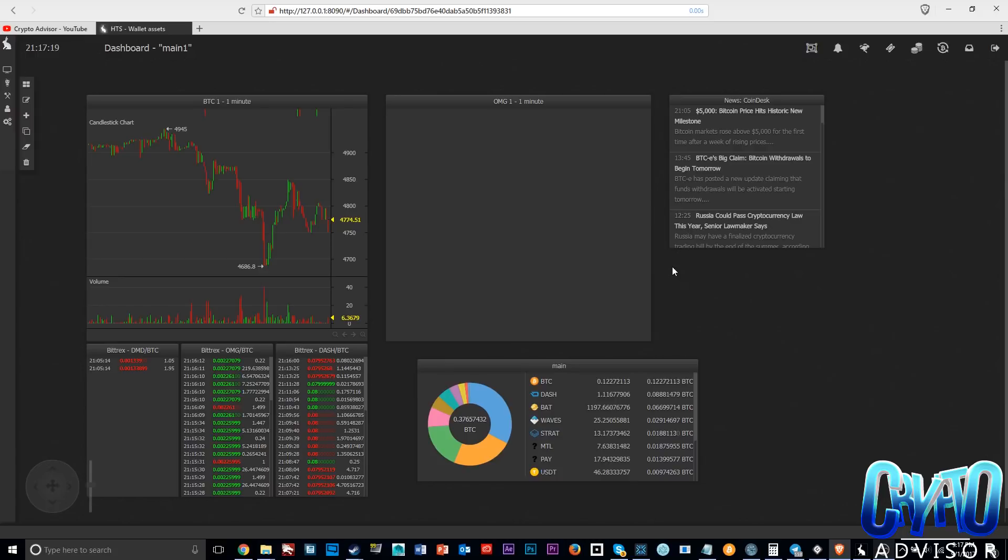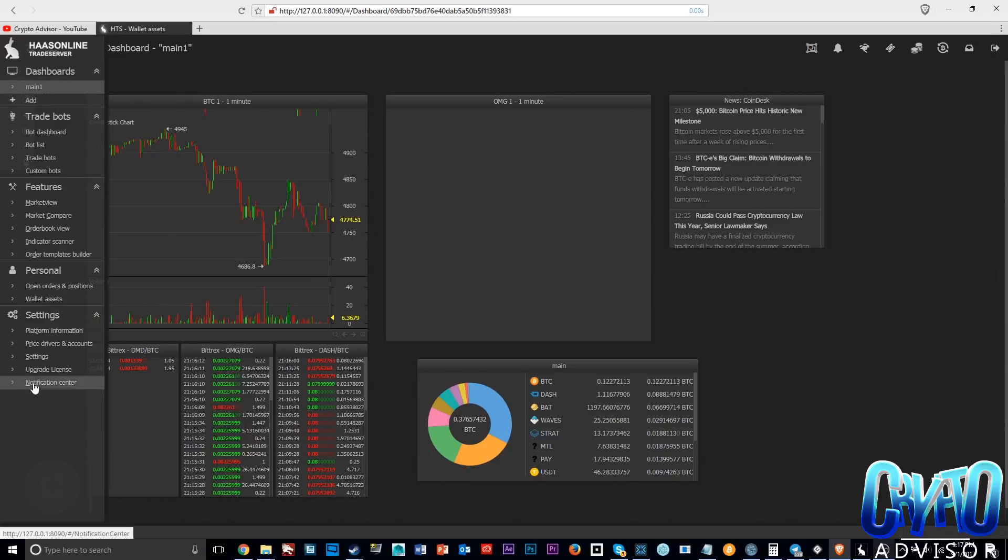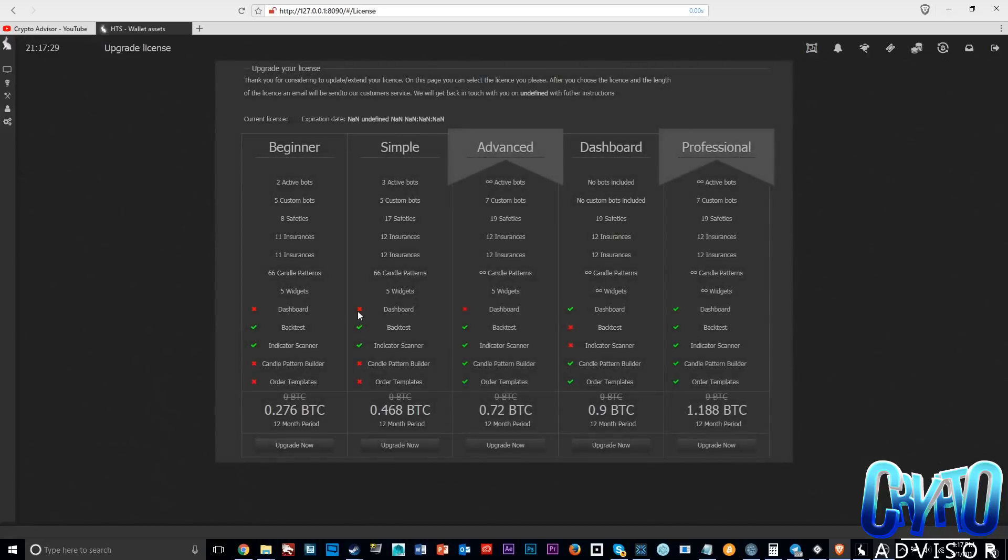Let's jump into Haasbot. The first thing I want to say right before we get into the overview is just the price of Haasbot. If you guys don't know already, Haasbot is very expensive. I will go ahead and show you the prices here.